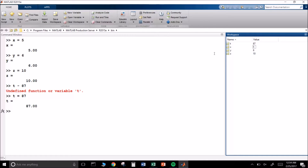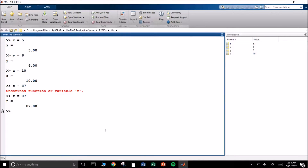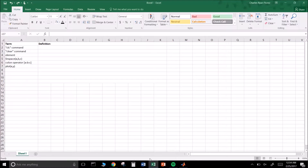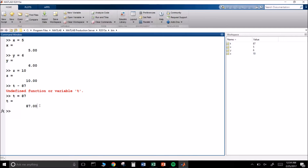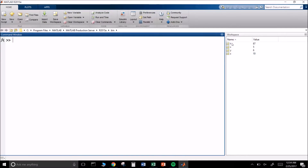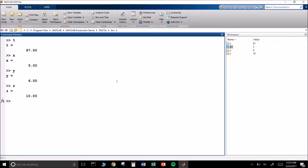This is what you are going to be using for your quiz. The CLC command simply clears the command window. I can go ahead and clear it by typing CLC and hitting enter — all of it's gone. Yet all my variables are still what I set them equal to, so if I ask MATLAB what t is, I type in t, hit enter, and it tells me. It does the same for x, y, and z.